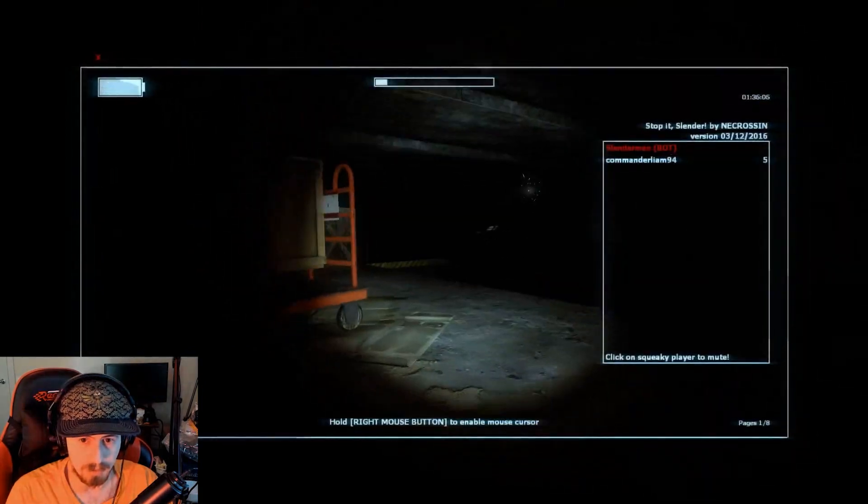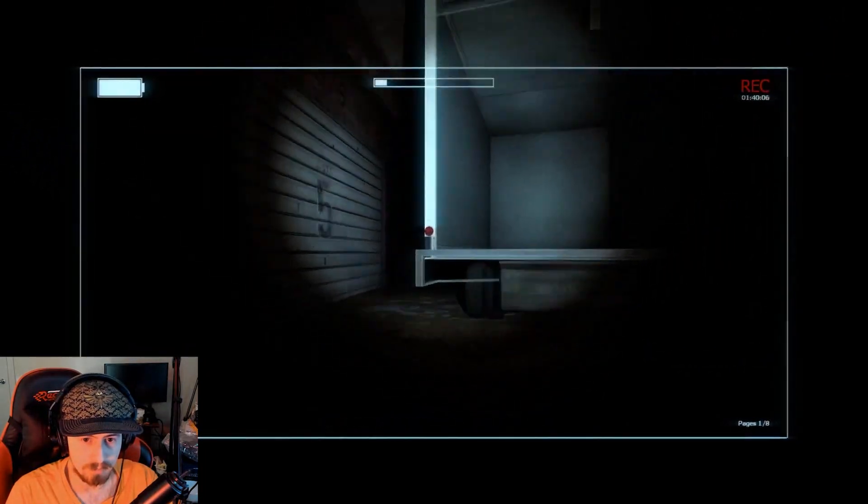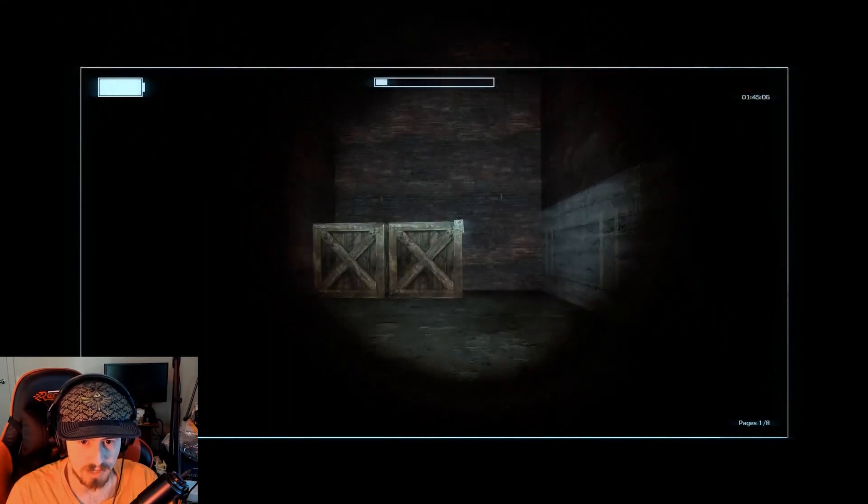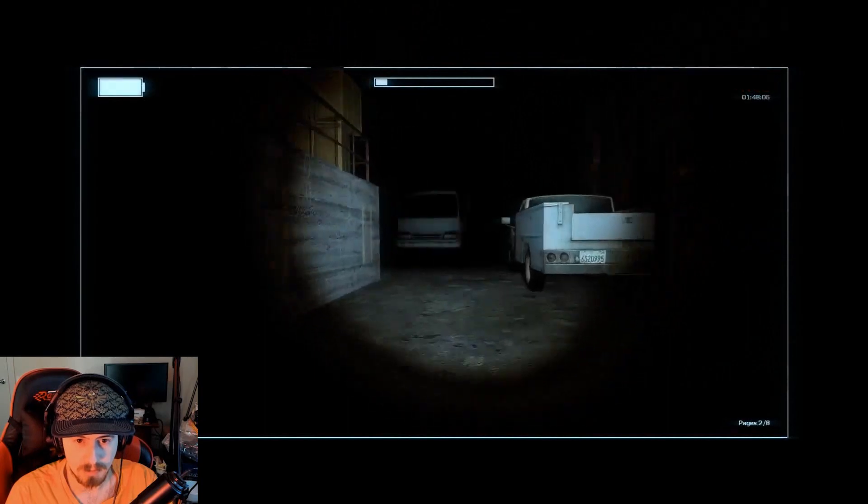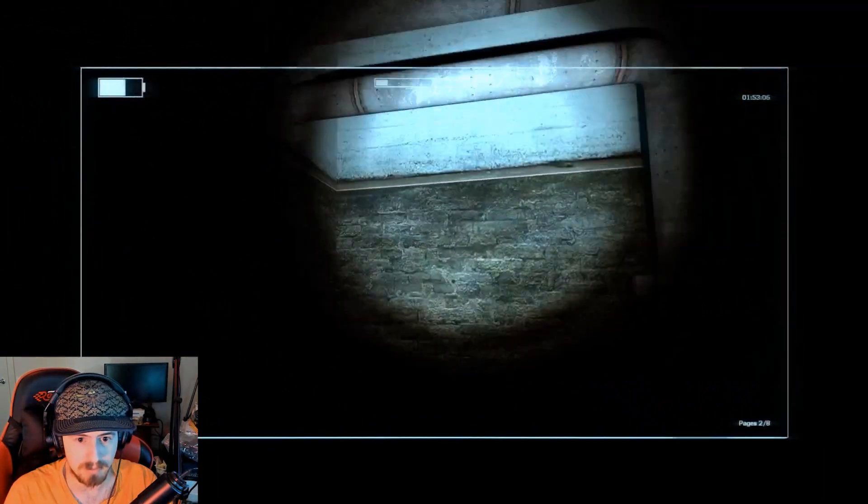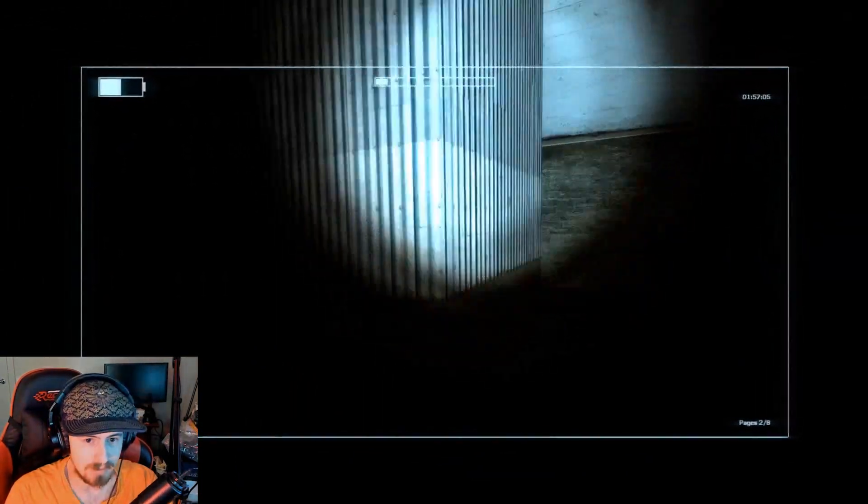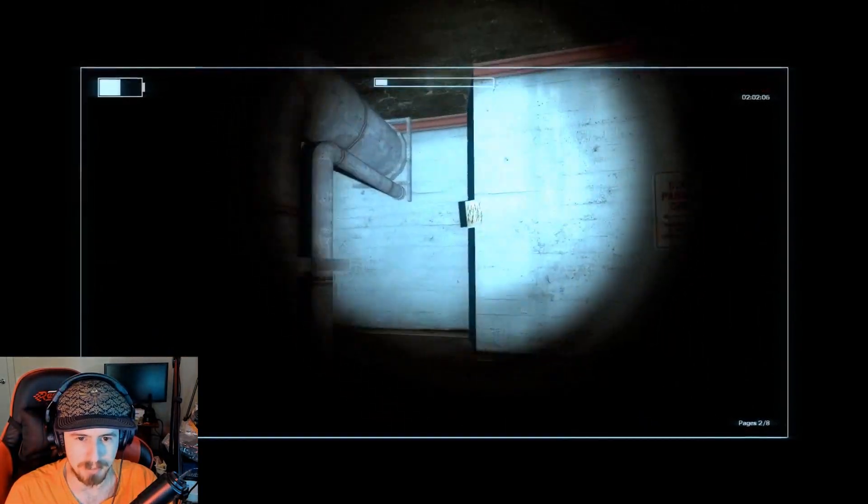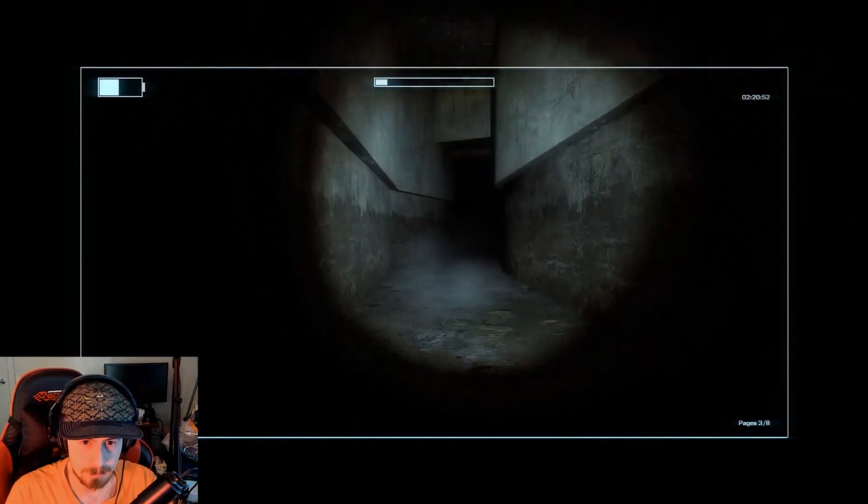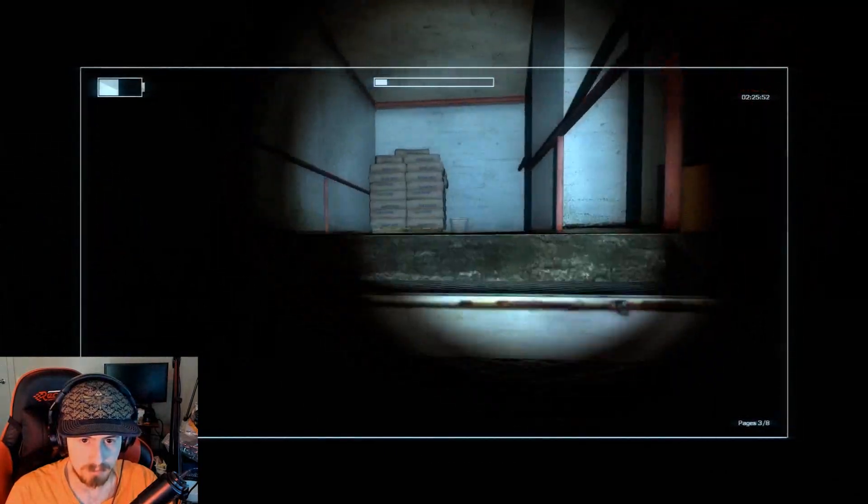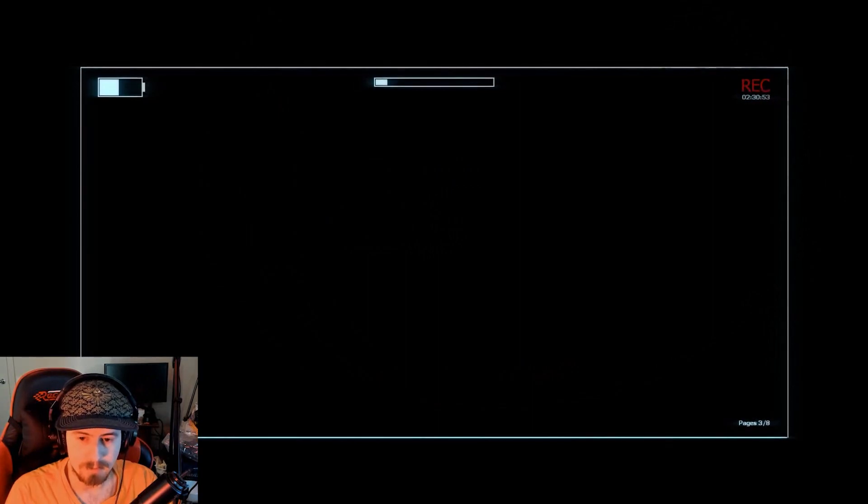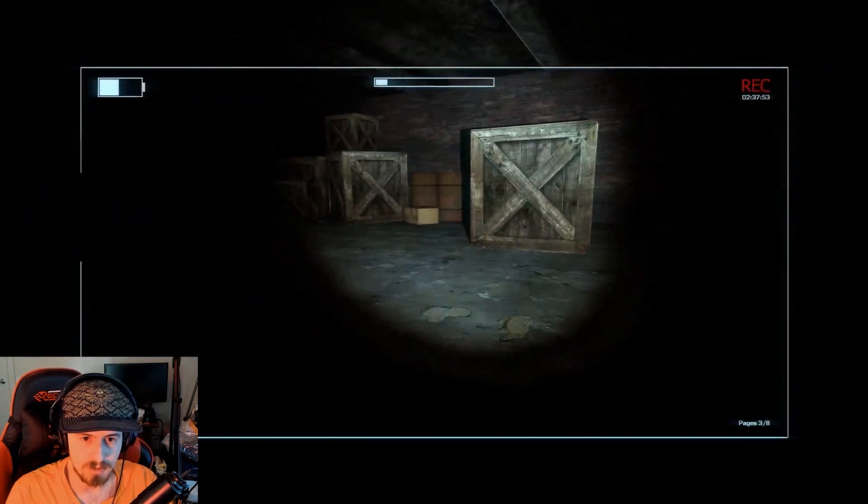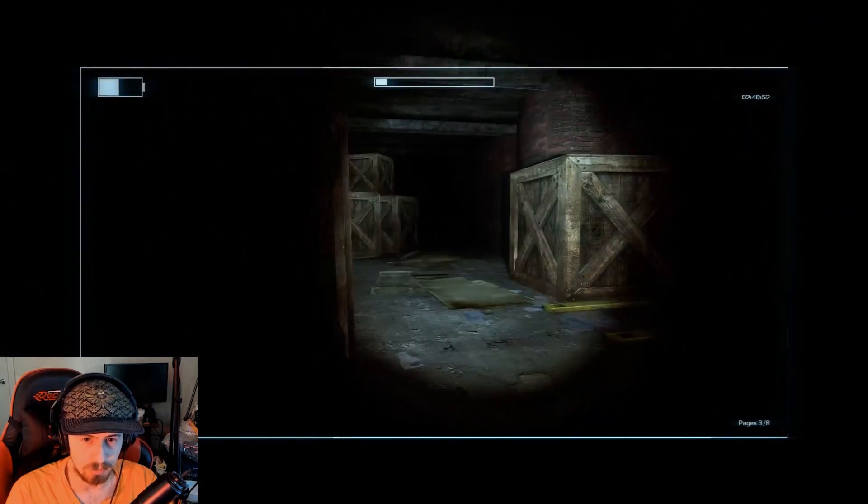Should be spawning any moment now. Yep there we go, okay. Now I do have to remember that the way that this Slender Man works is that he can actually phase through the walls. Oh where is he, let's see, oh there he is.